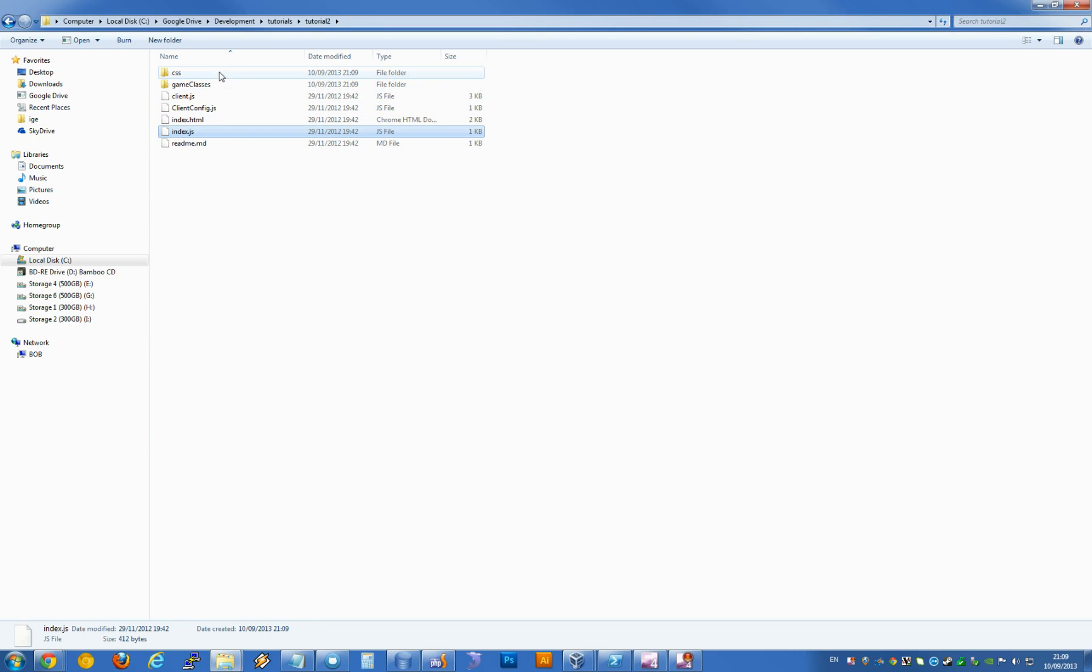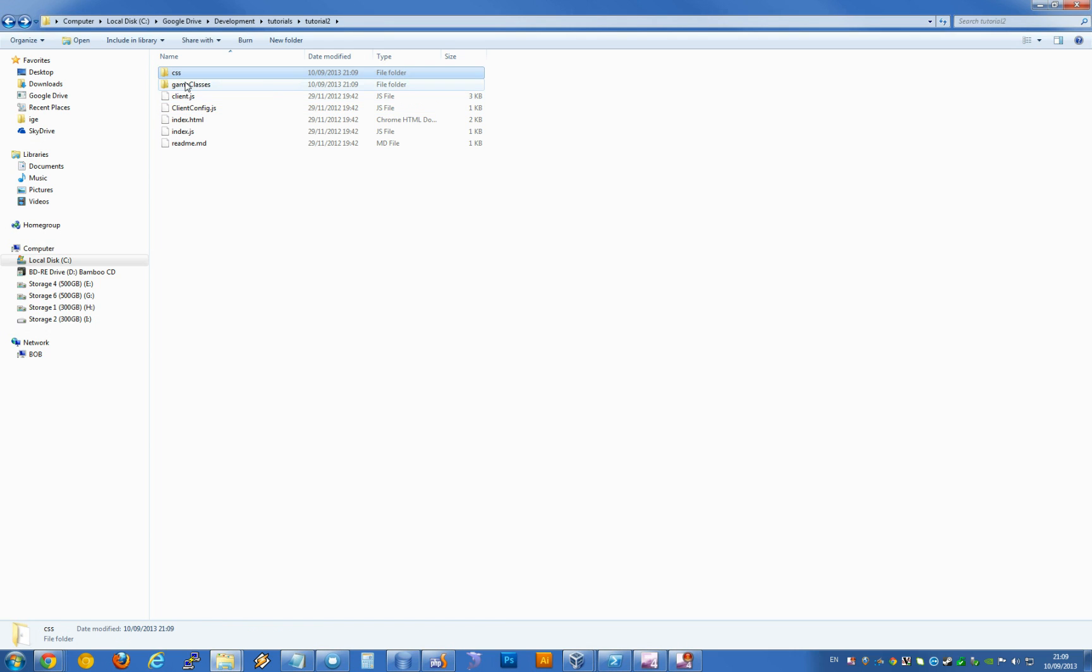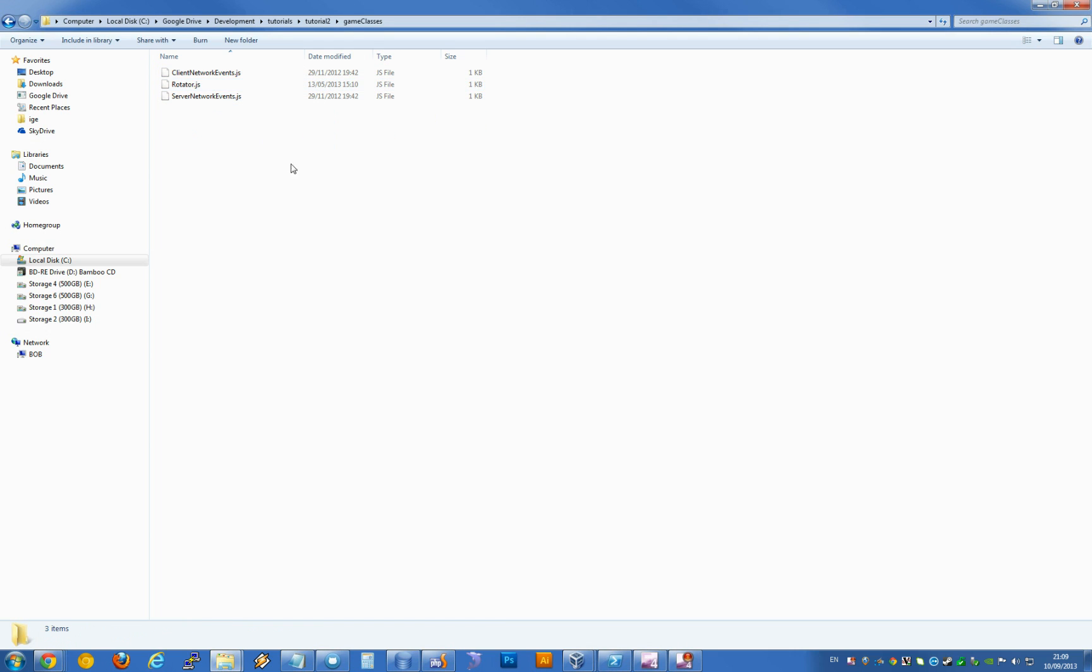This is basically set up as a skeleton version of a game so you can start coding pretty quickly. You've got some CSS in here and your game classes as well.